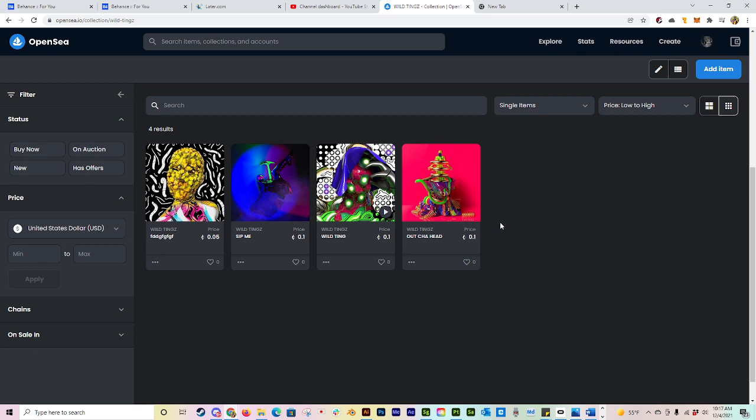Hopefully this video has been helpful for you guys on how to make multiple editions, multiple copies of your artwork on OpenSea. Again, check the description for that little statement or additional words that you need to append to your URL. You can just copy and paste it from there whenever you're doing your editions. Hope you guys have a good day. Be nice, be kind. I'm out. I'll catch you on the next one.